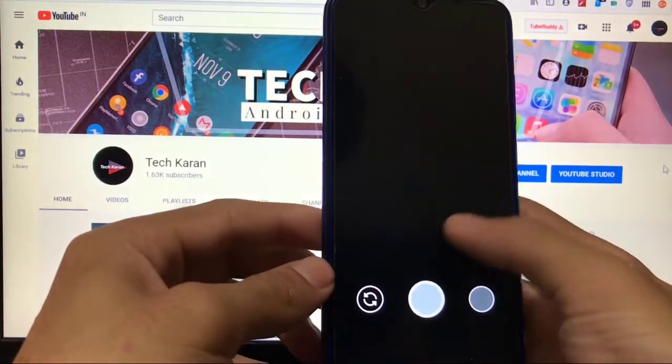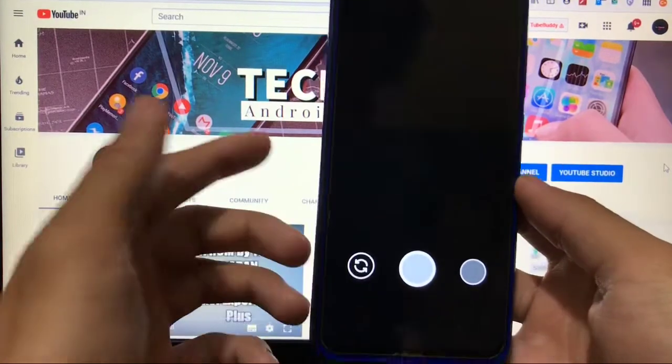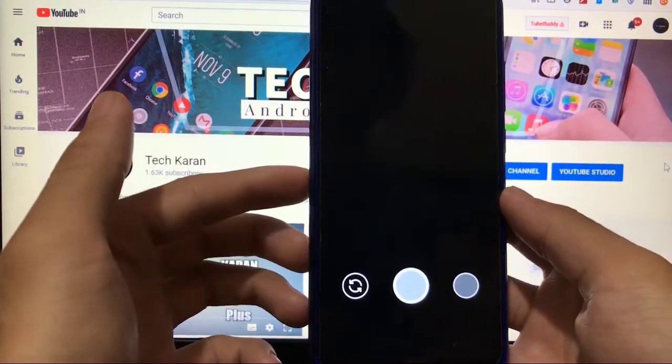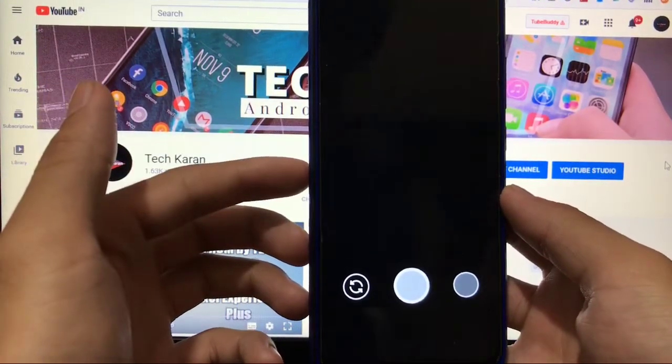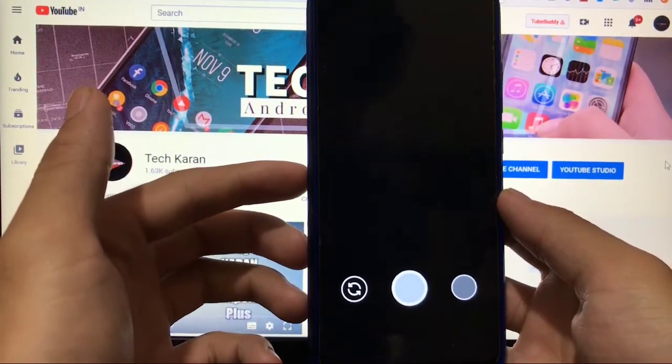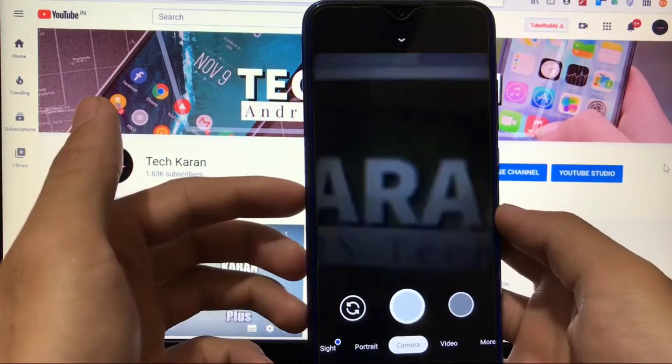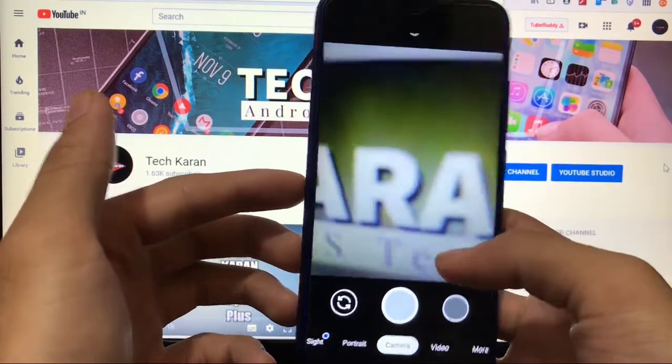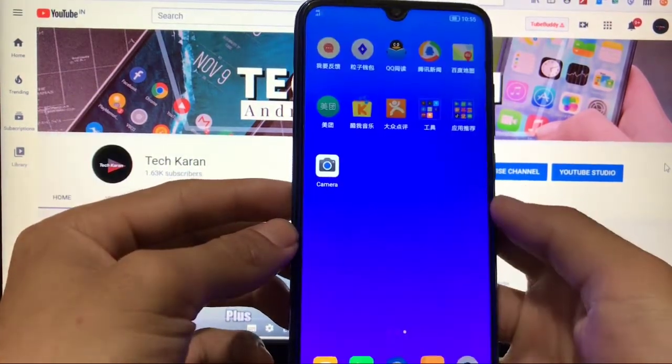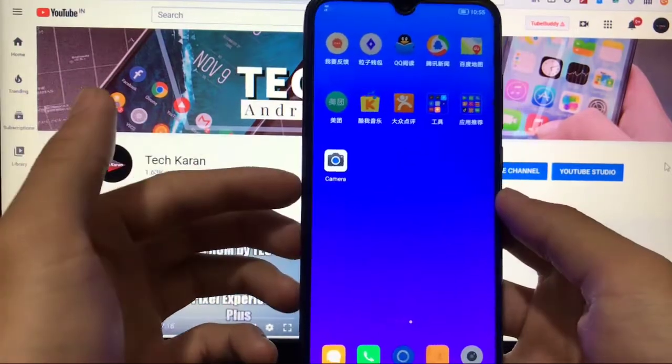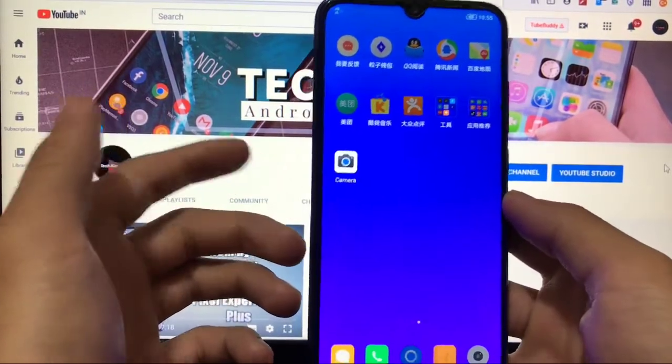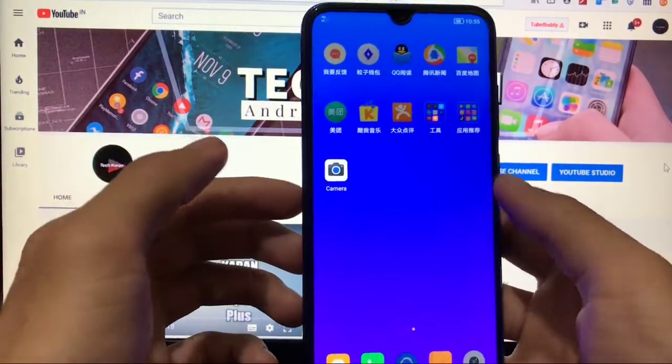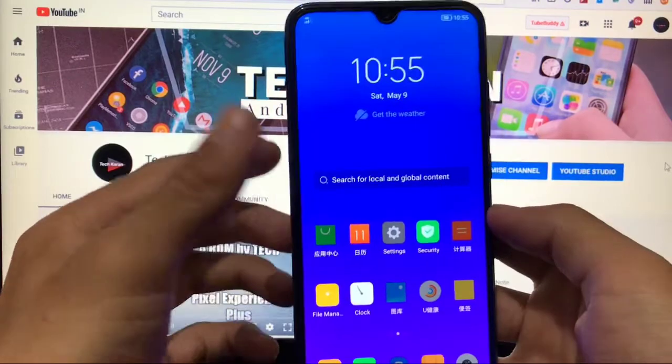If you open Gcam it will just look like a black screen and you cannot go back. It will take some time and then it will force close and then you can exit from here. So Gcam is not working, any camera app is not working as you can see.